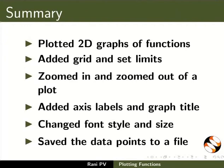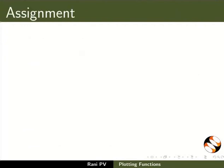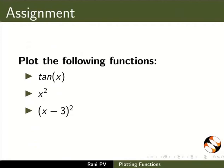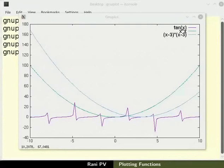As an assignment, plot the following functions: Tan x, x squared, and x minus 3 squared. Your completed assignment should look like this.